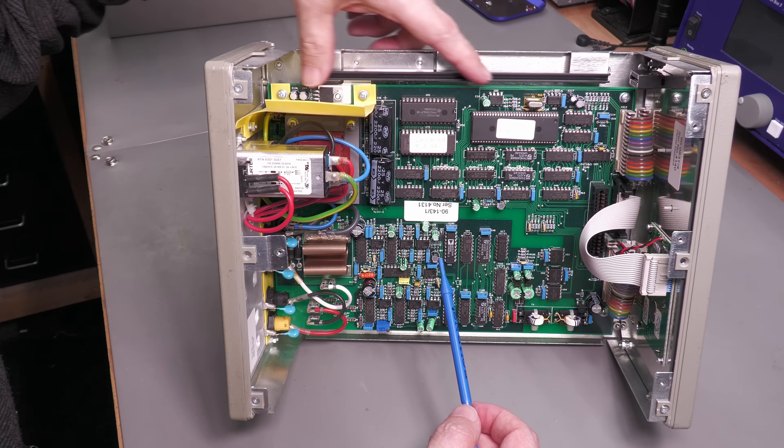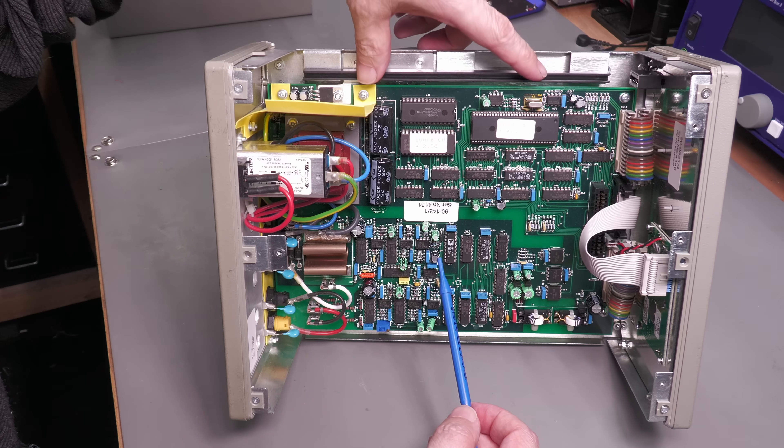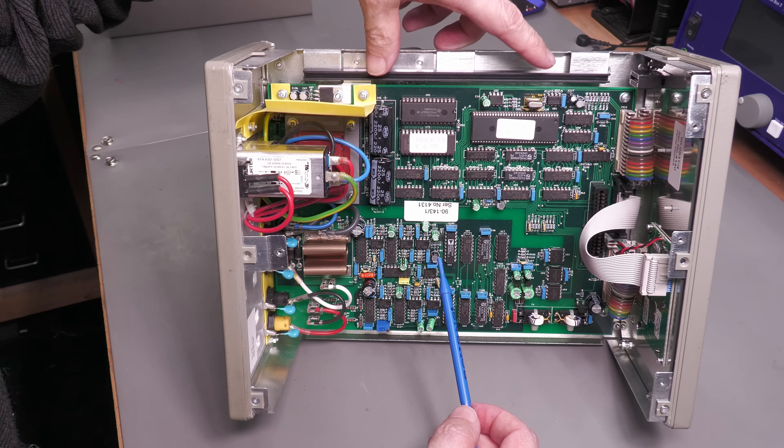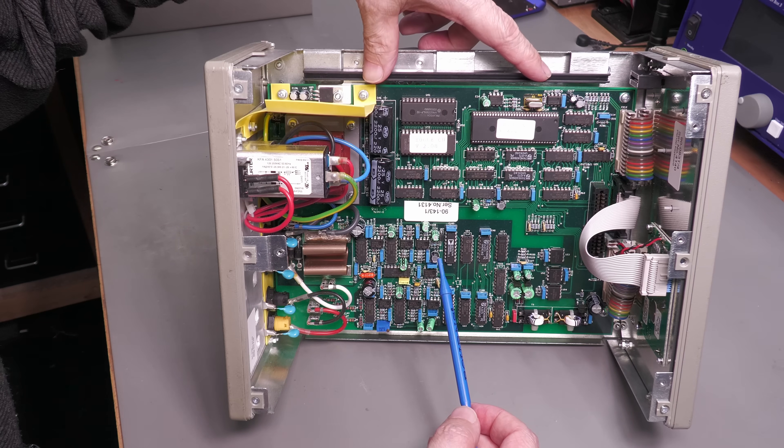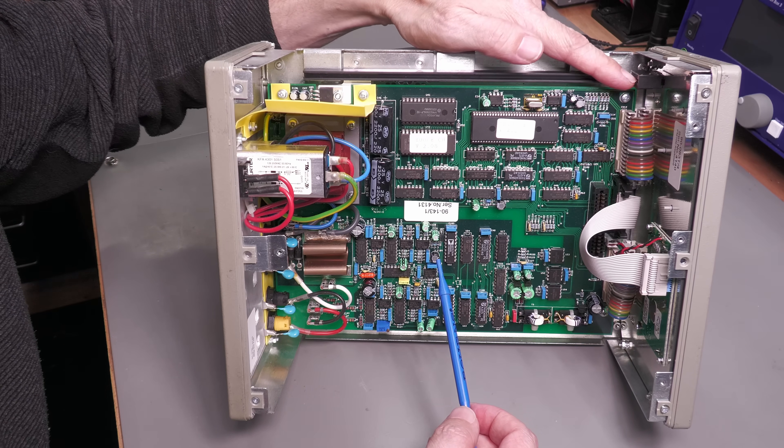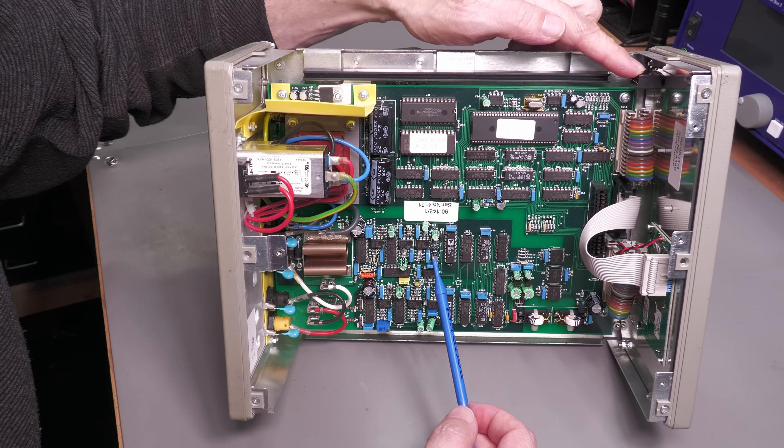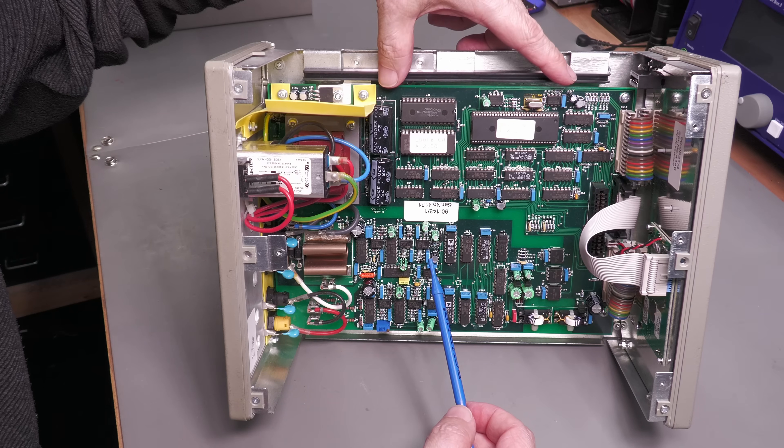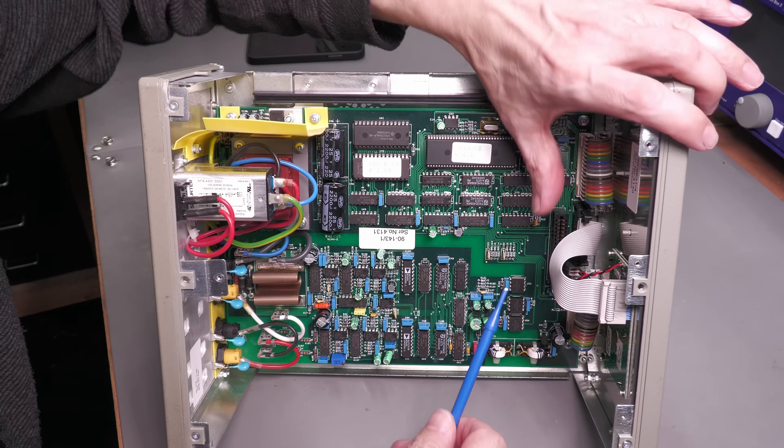At the top here, this is where the optional card will fit, the GPIB or RS-232 printer card. And there's looks like there's an edge connector on the front panel there in line with that card slot there.